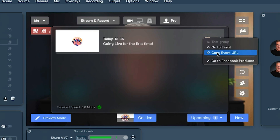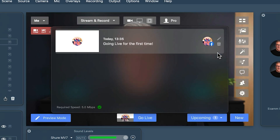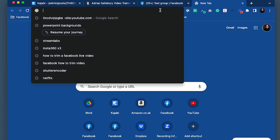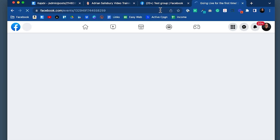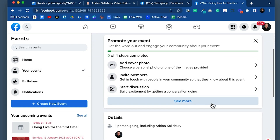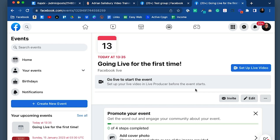I can click on this scheduled live and it says 'copy the event URL.' That is the link you want to share out to people — pop it in an email, 'come and join me live.' If I paste that link in now, you'll see it goes straight into the event page. It's ready: 'Going live for the first time, today at 1:35.'